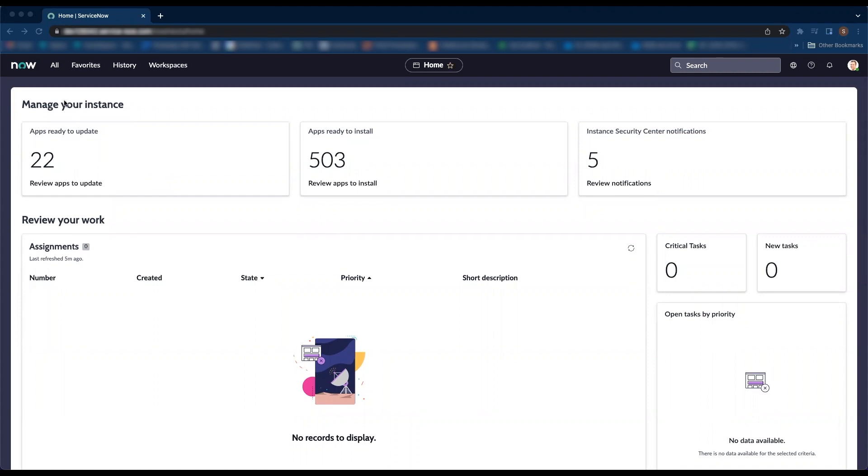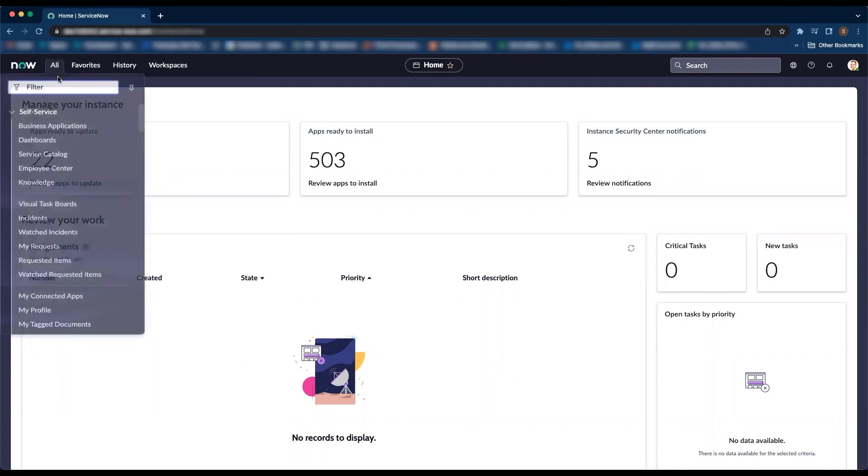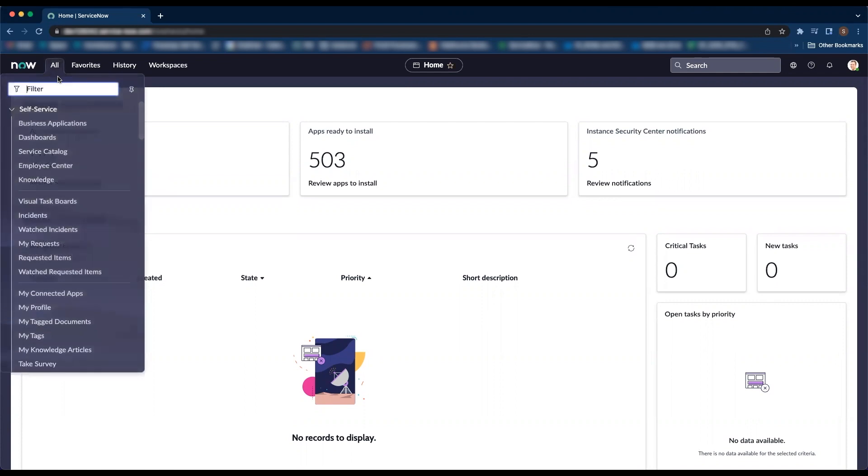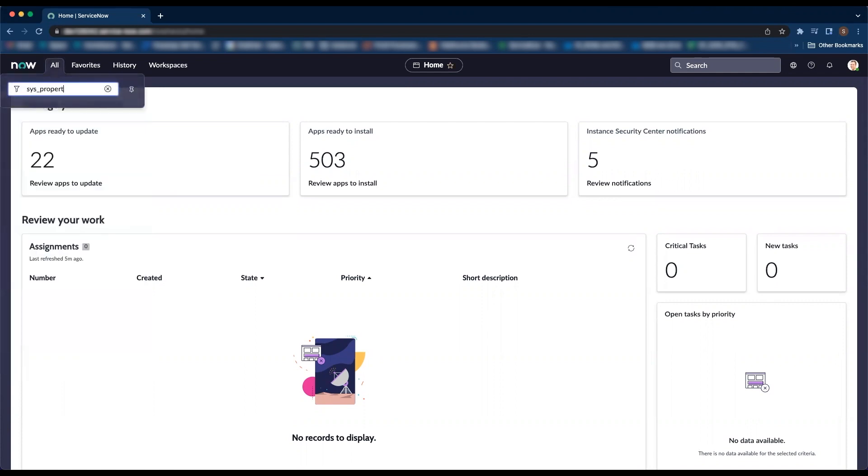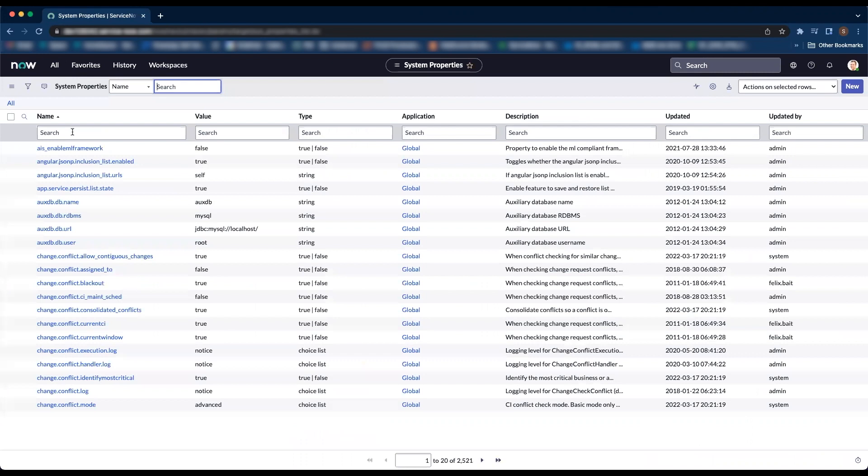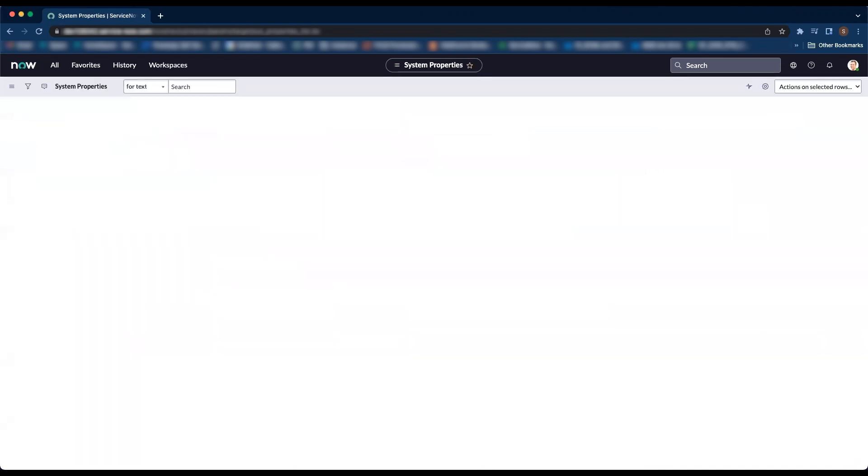Alright, let's dive right into it. We have to start by creating or updating a system property. So I am going to navigate to sys_properties table and find if glide.entry.first.page.script exists.